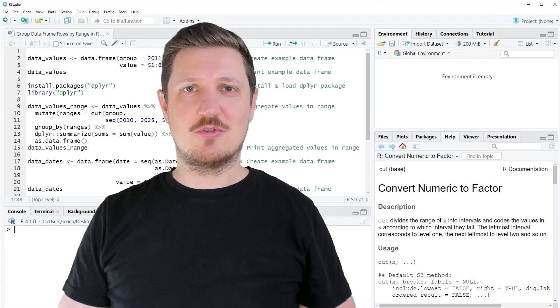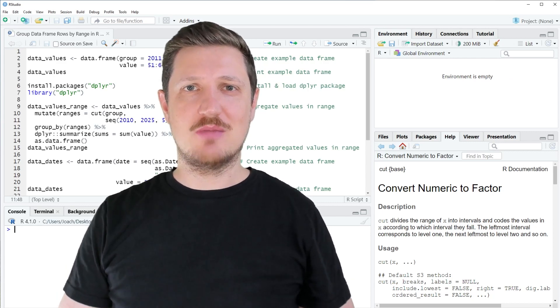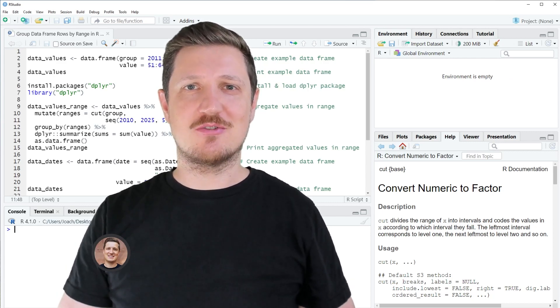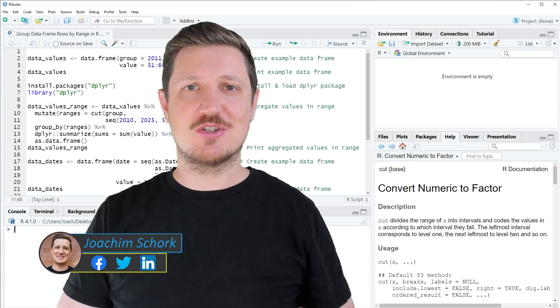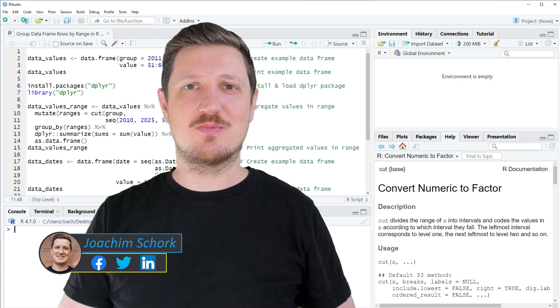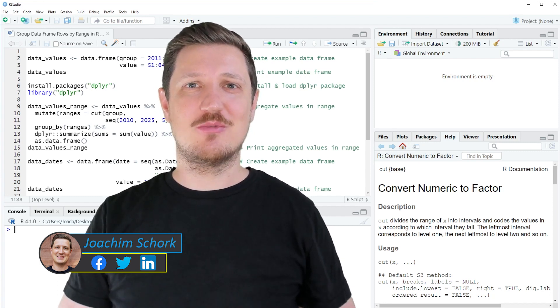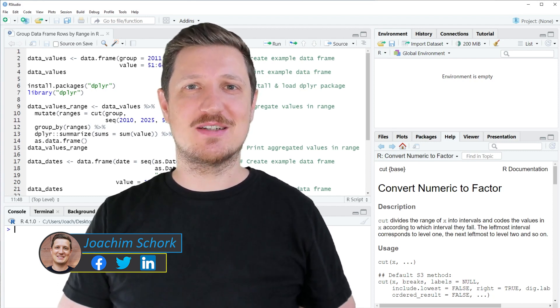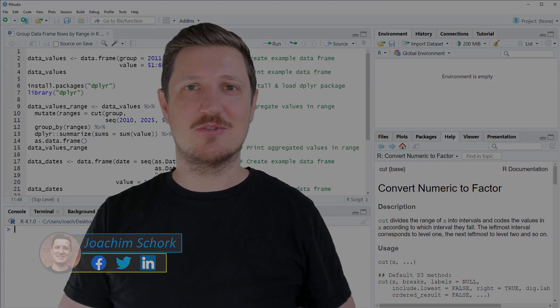This video explains how to group data frame rows based on certain ranges using the R programming language. So without too much talk, let's dive into the R code.